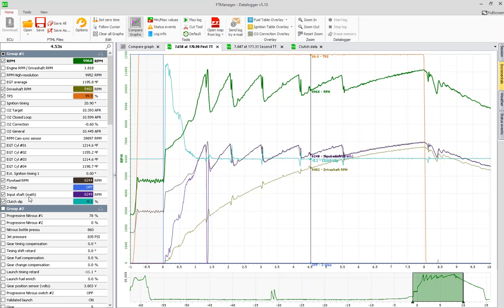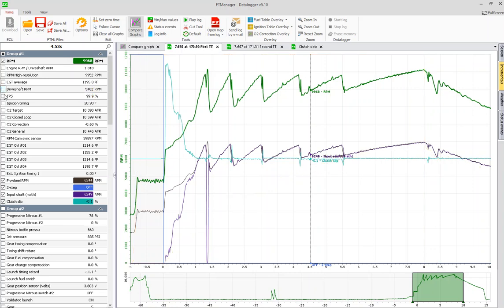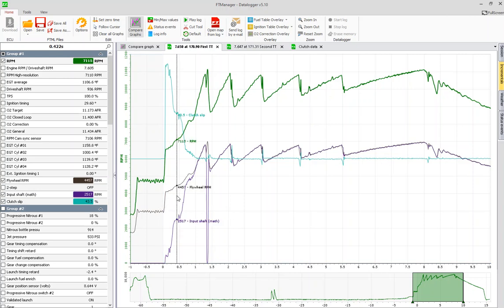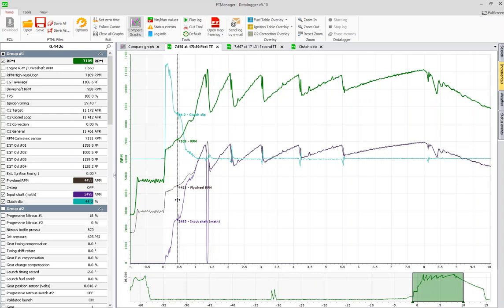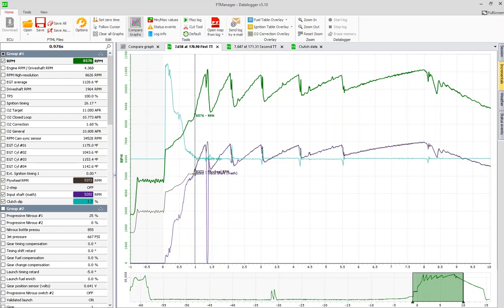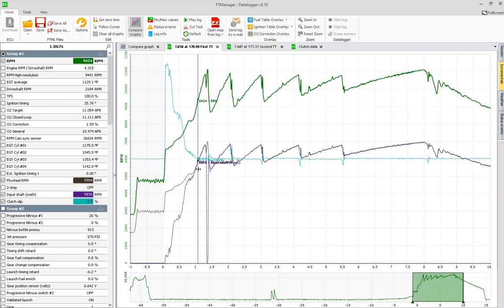In this log we have input shaft math, clutch slip, flywheel RPM, and throttle position drive shaft. I'm gonna take off drive shaft and I'm gonna take off two-step here. We can see that we have clutch slip here, we have a lot of clutch, we have 44 percent here, and this is the clutch slipping all the way up through first gear and it locks up right here. So right here we're one percent and so forth down to zero point two, that's pretty much locked up.